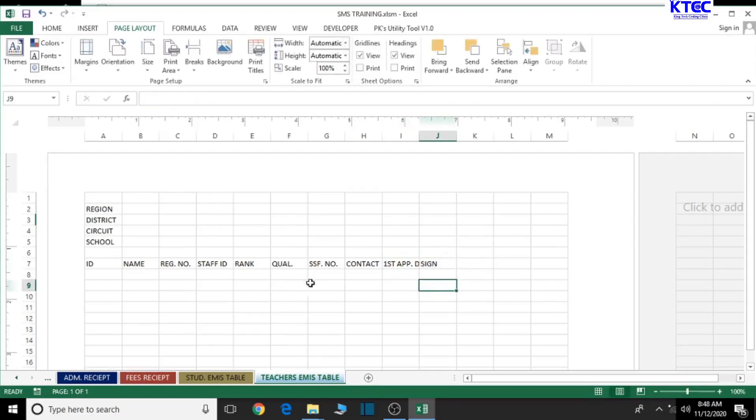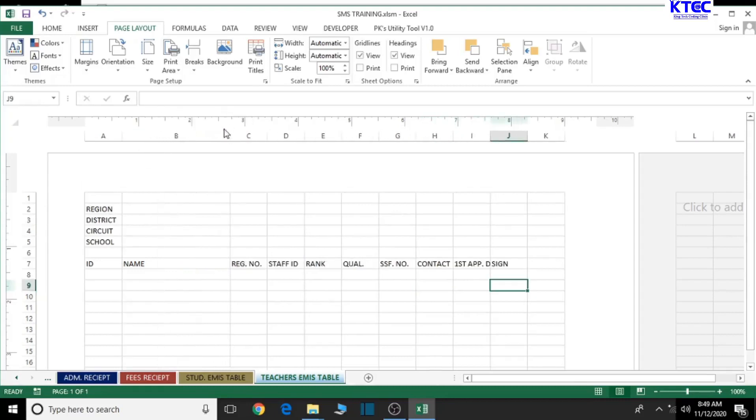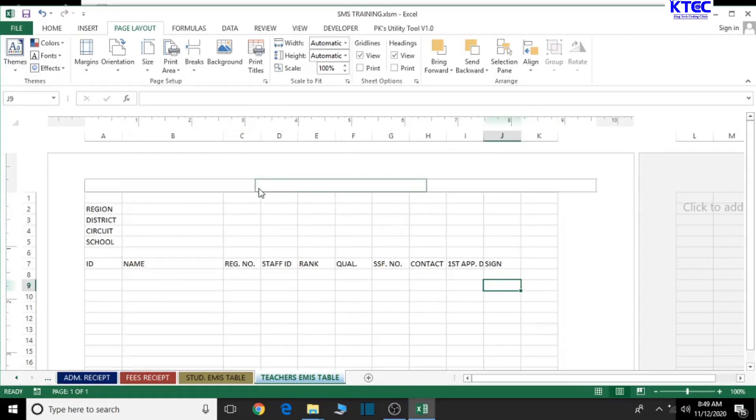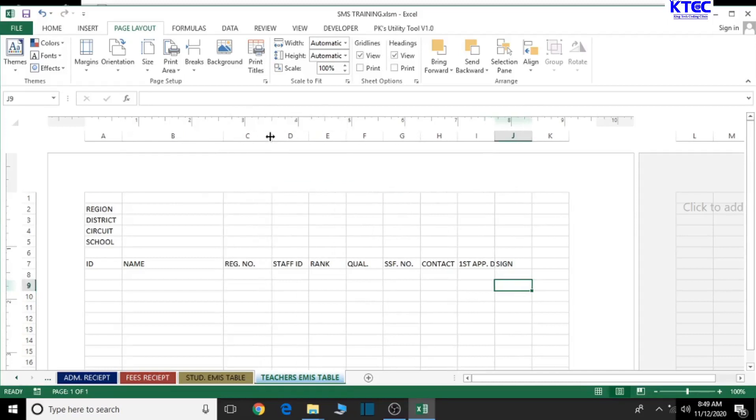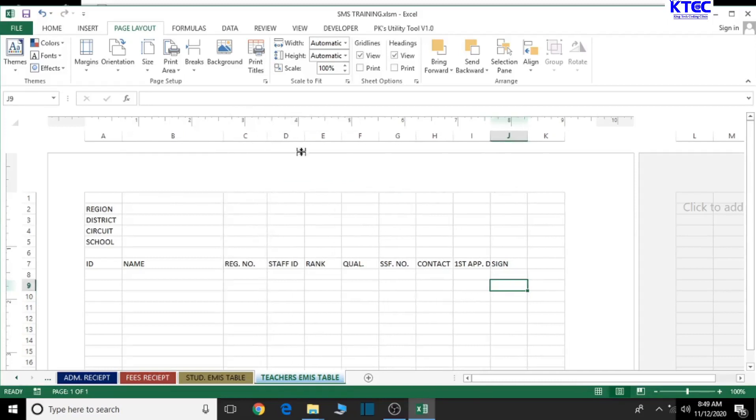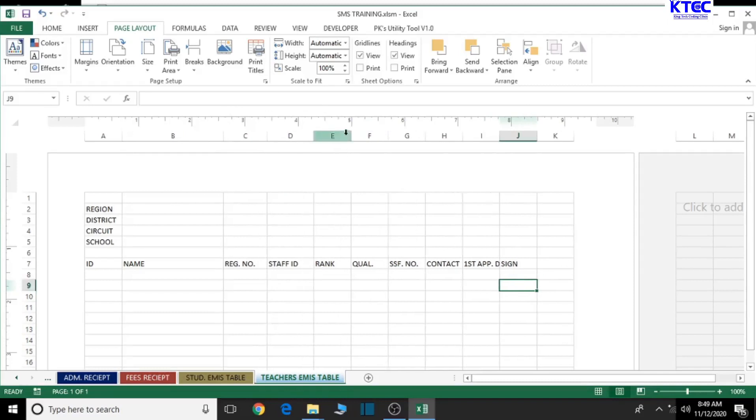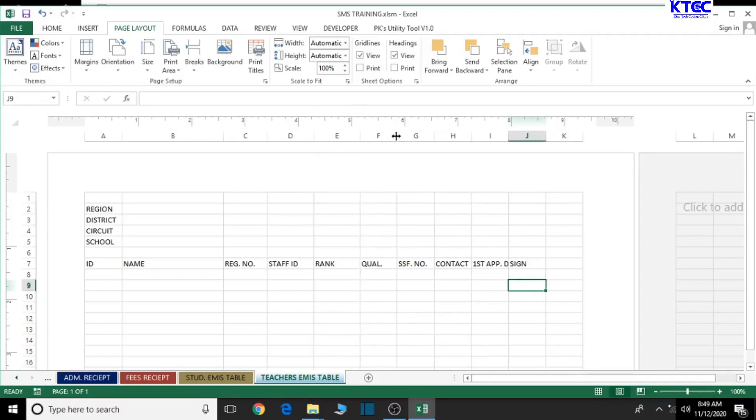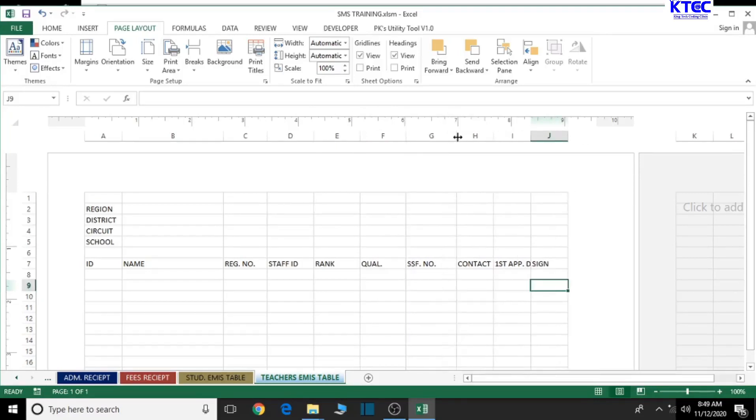Let's go ahead and adjust the various cells. We must increase the row height. Let's decrease the font size to at least eight so that the text can fit into it without any issues.